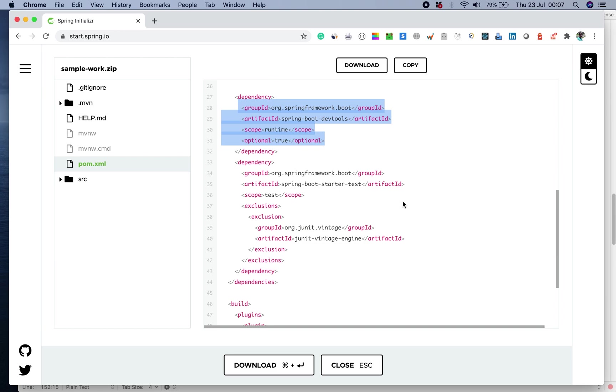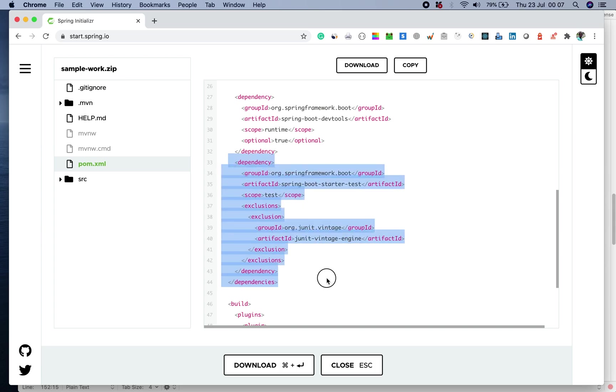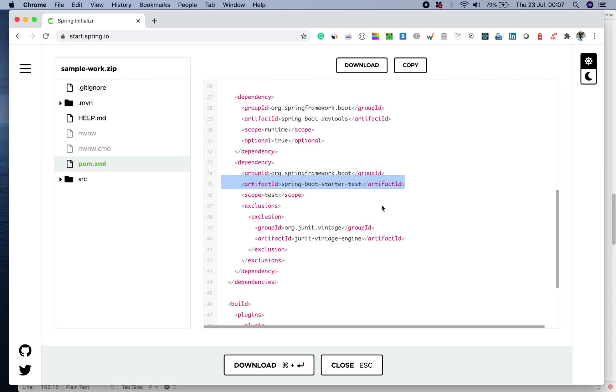By default, Spring Boot project when you create it will also help you to get some dependencies on the testing framework where it has a Spring Boot starter test.